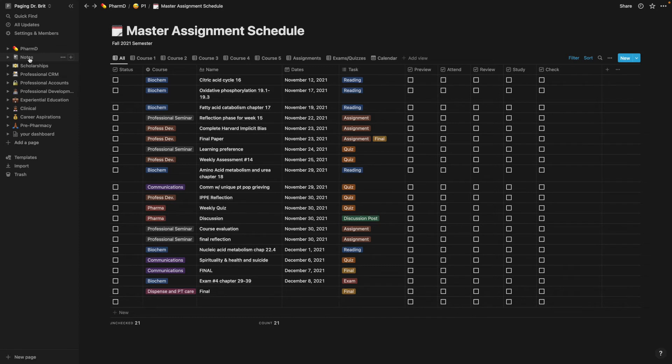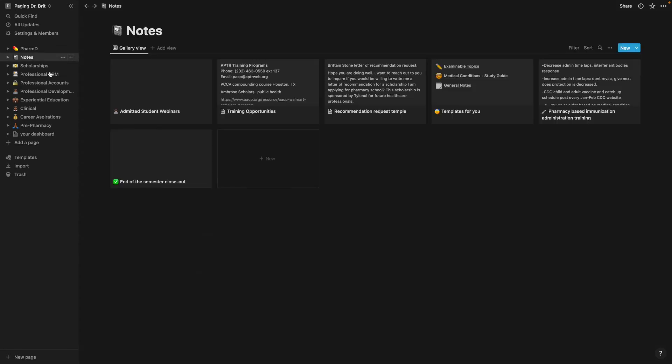Now for classes. These are just general notes that I used a grid view for just anything outside of regular classes that I needed, like my immunization training.